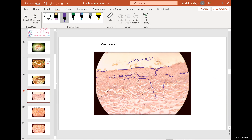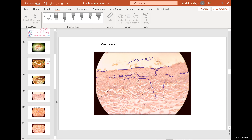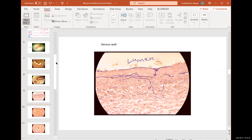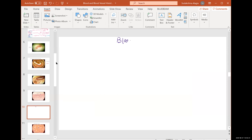Did we get these two? Let's get going with blood histology. Next is blood histology.